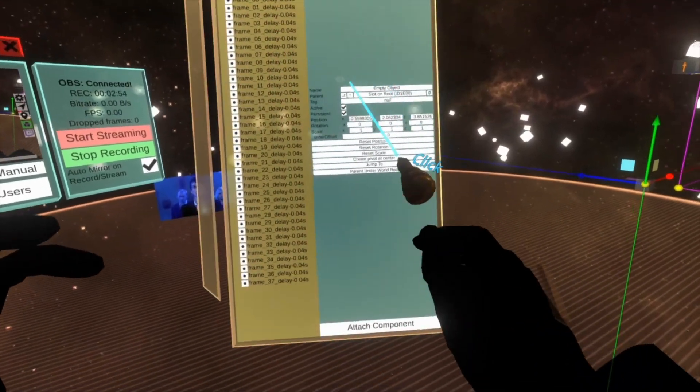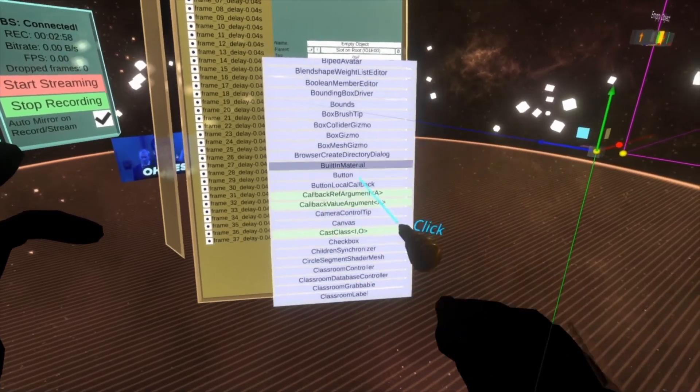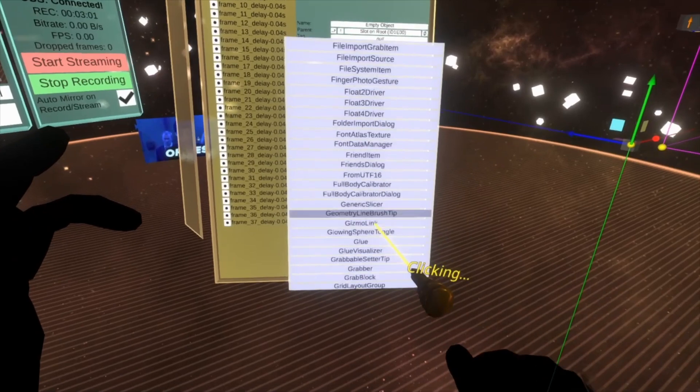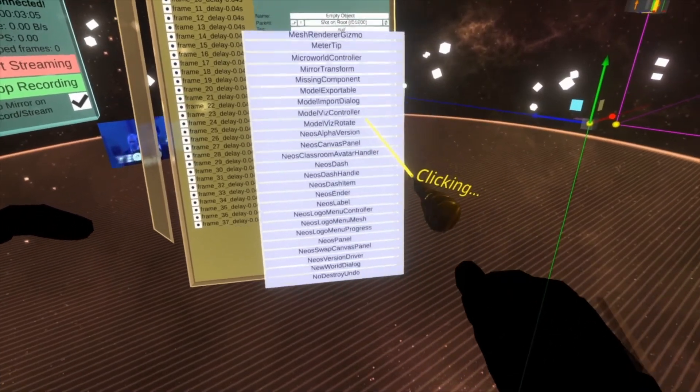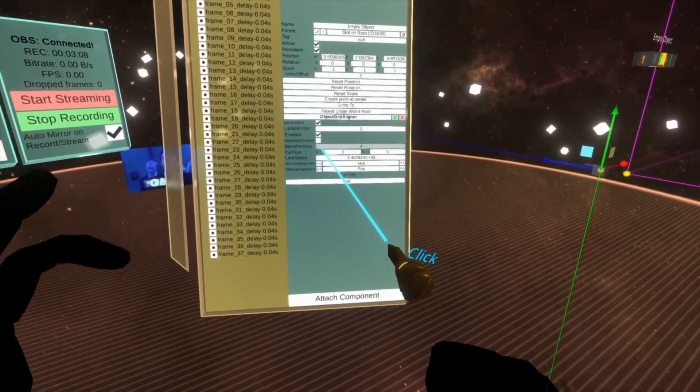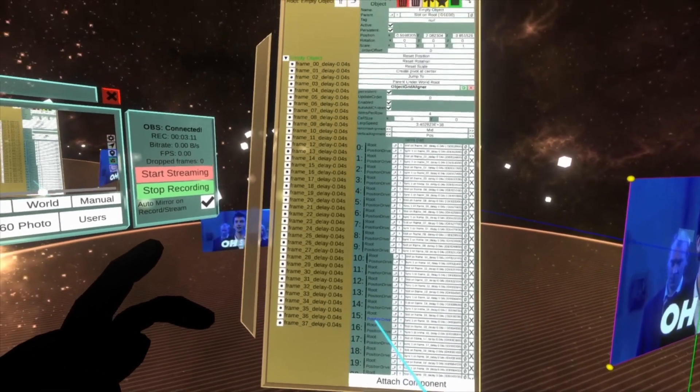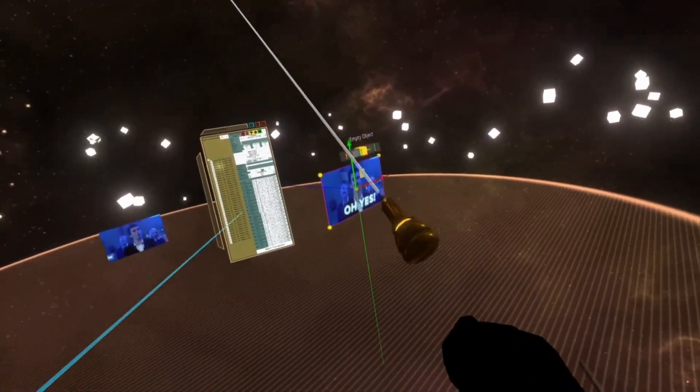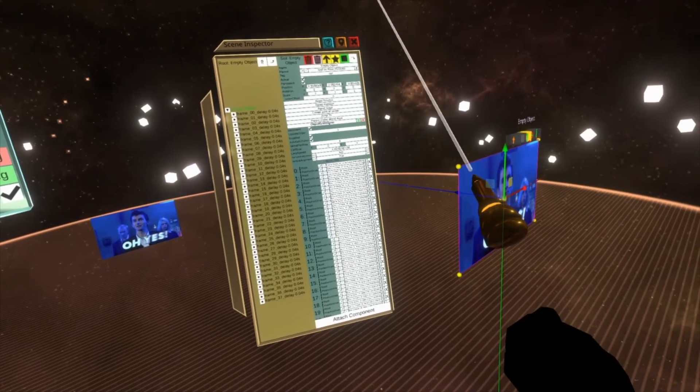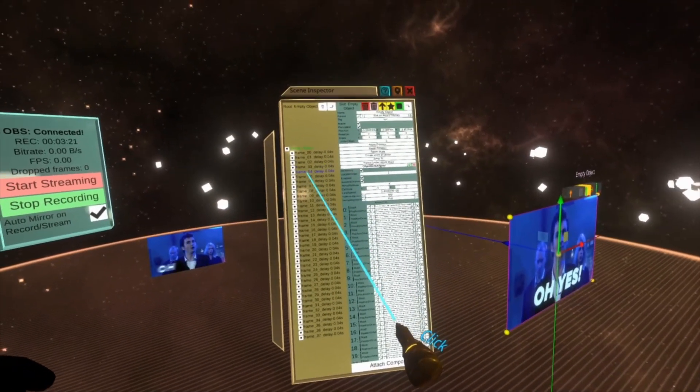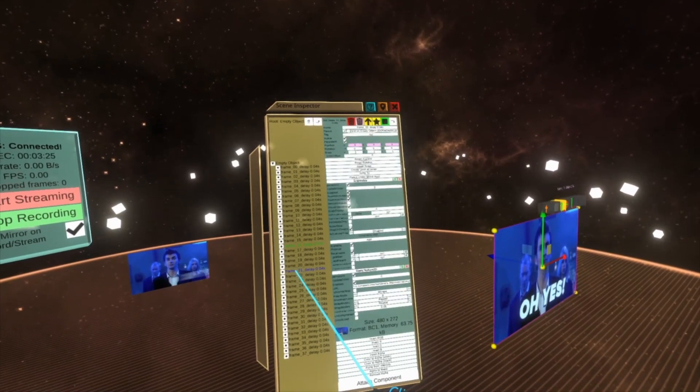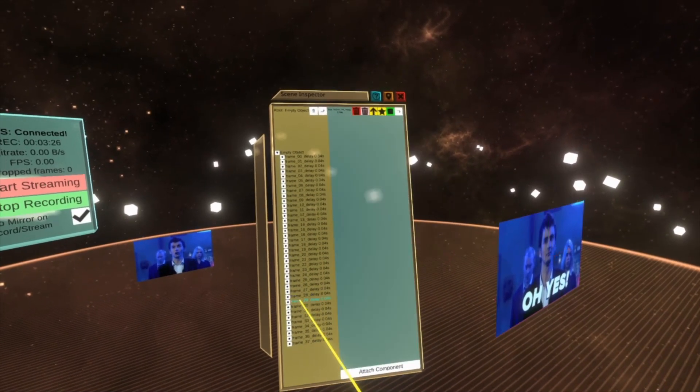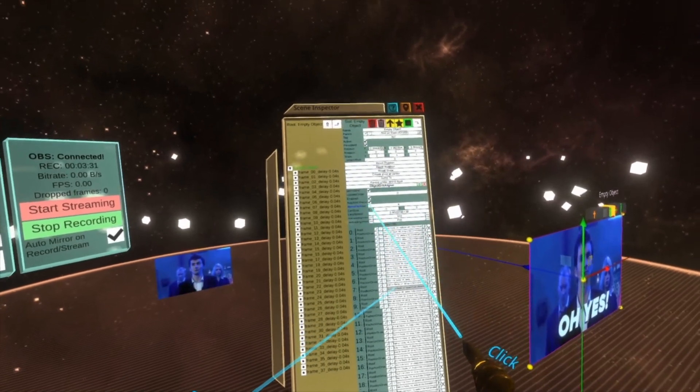At the top of your empty object, go to attach component, hit uncategorized, object grid aligner, which is under O. Auto add children, and then you'll see that everything should have now matched to the same location. And so you can see that everything's on top of each other, there's no differences, so they're all in the same location. You can go through the frames here and you'll see that it orders them. It's a super useful byproduct of the object grid aligner.